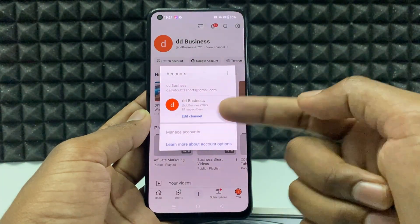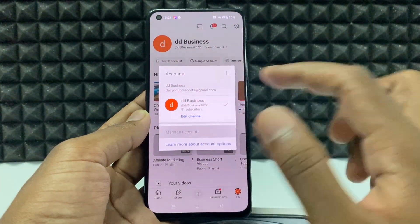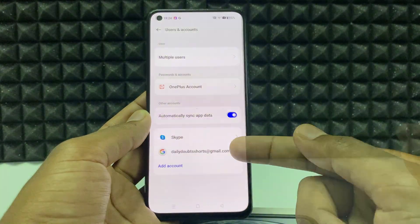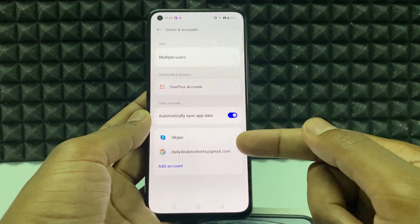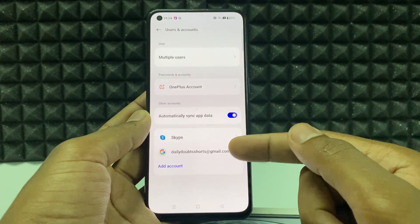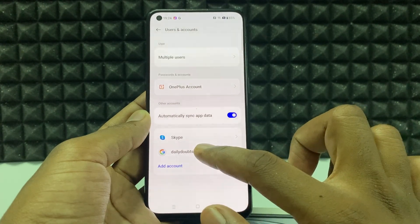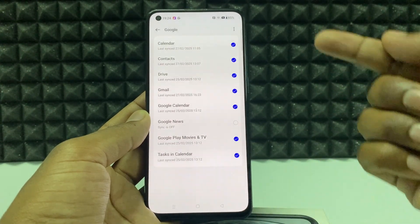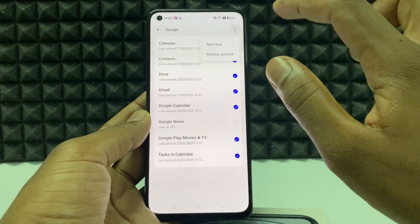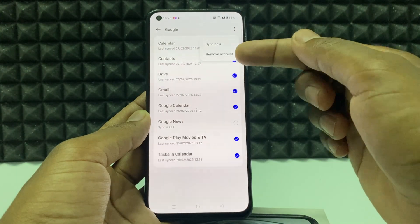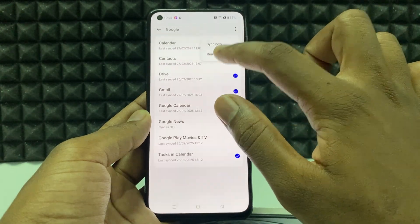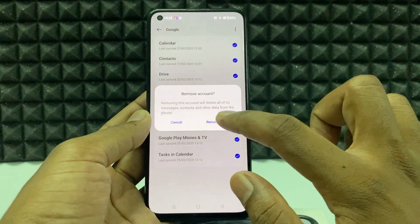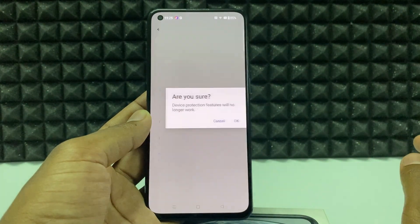Now you need to click manage accounts and select your YouTube channel email ID. Just click the three dots and tap remove account, then confirm remove account.